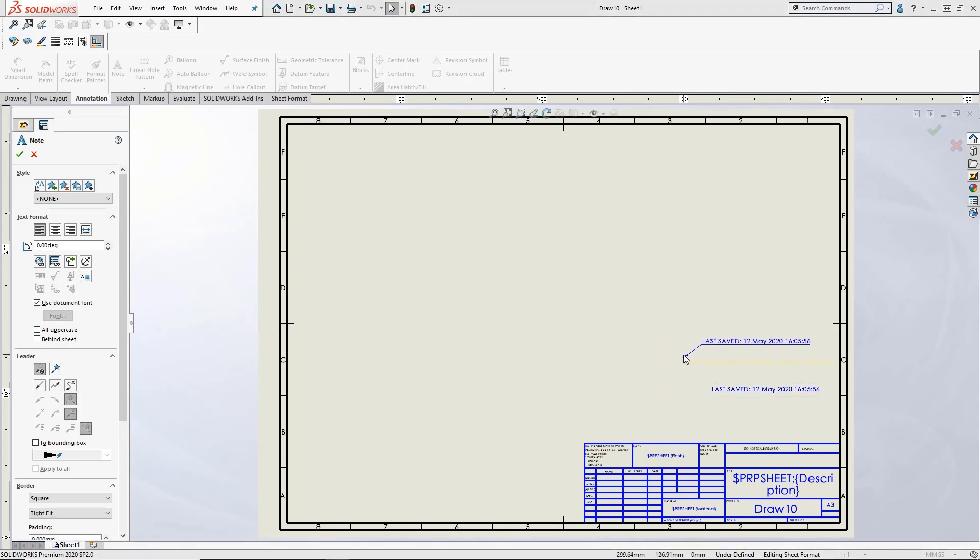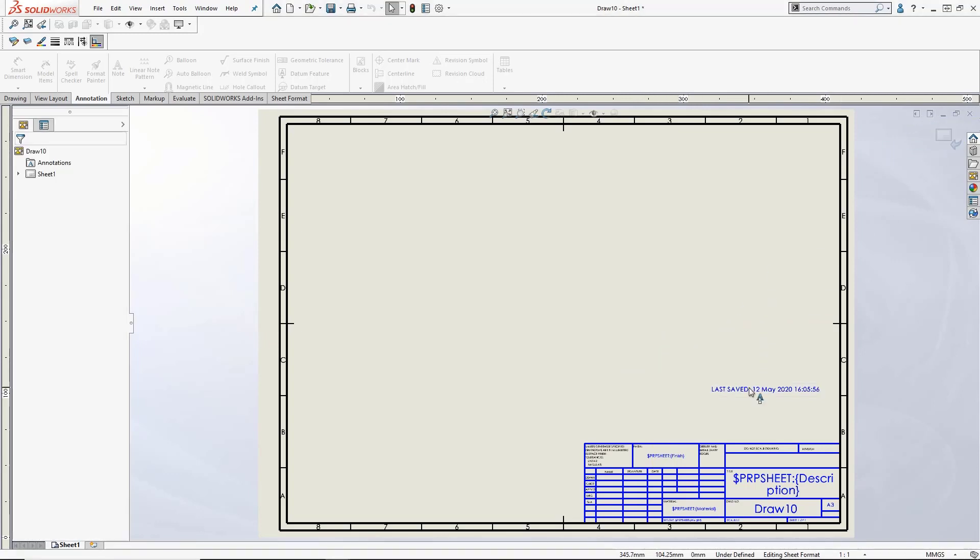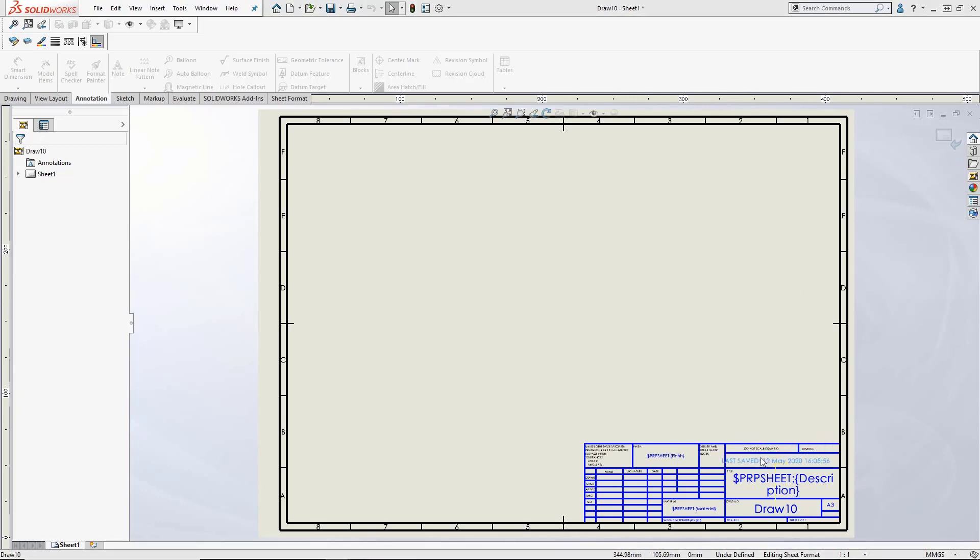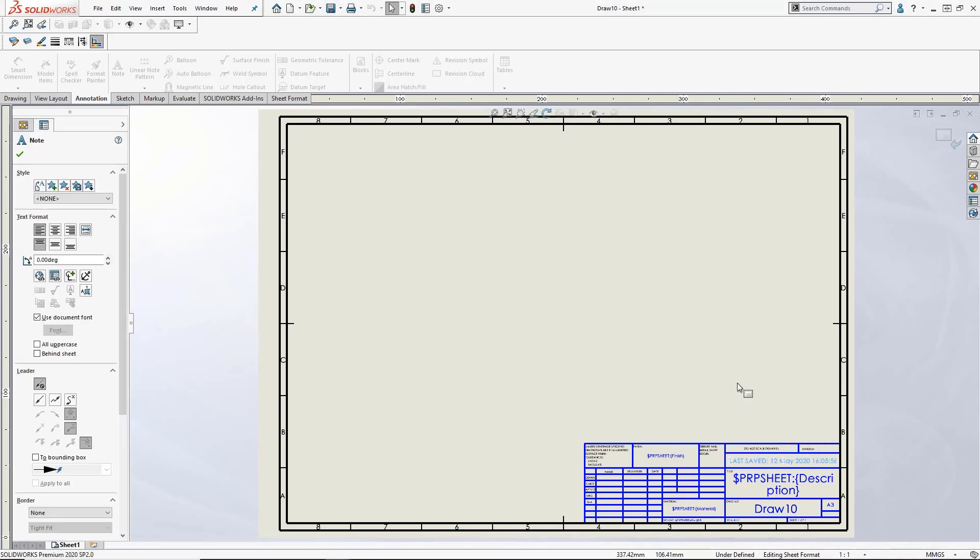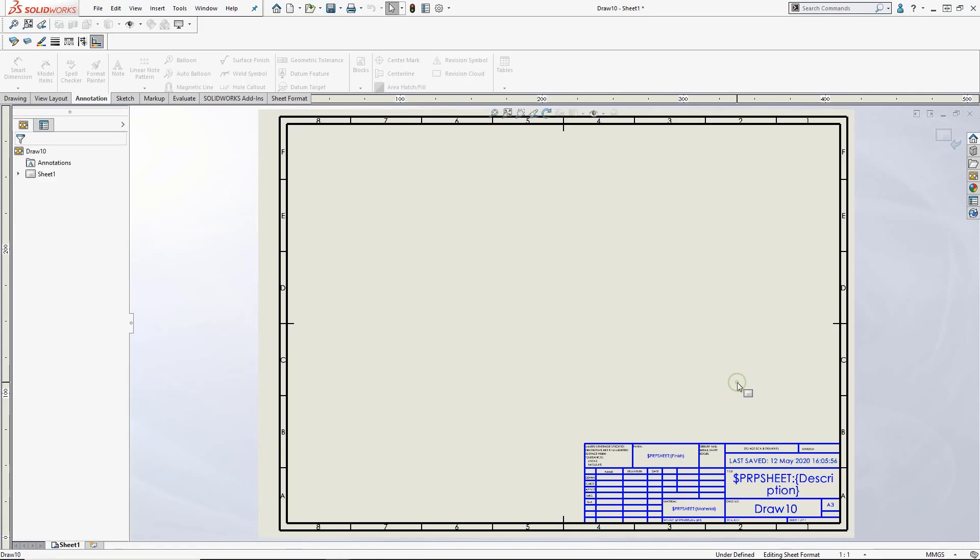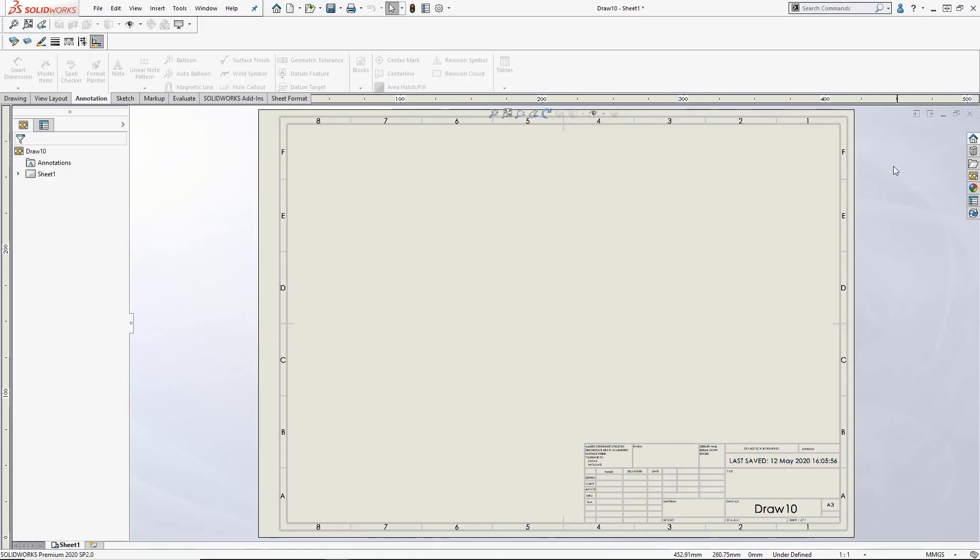Click OK and we can see that the data has been pulled through. If this is being created on a blank template, this will display the current date. You now have the drawing set up to automatically display the date the drawing was last saved.